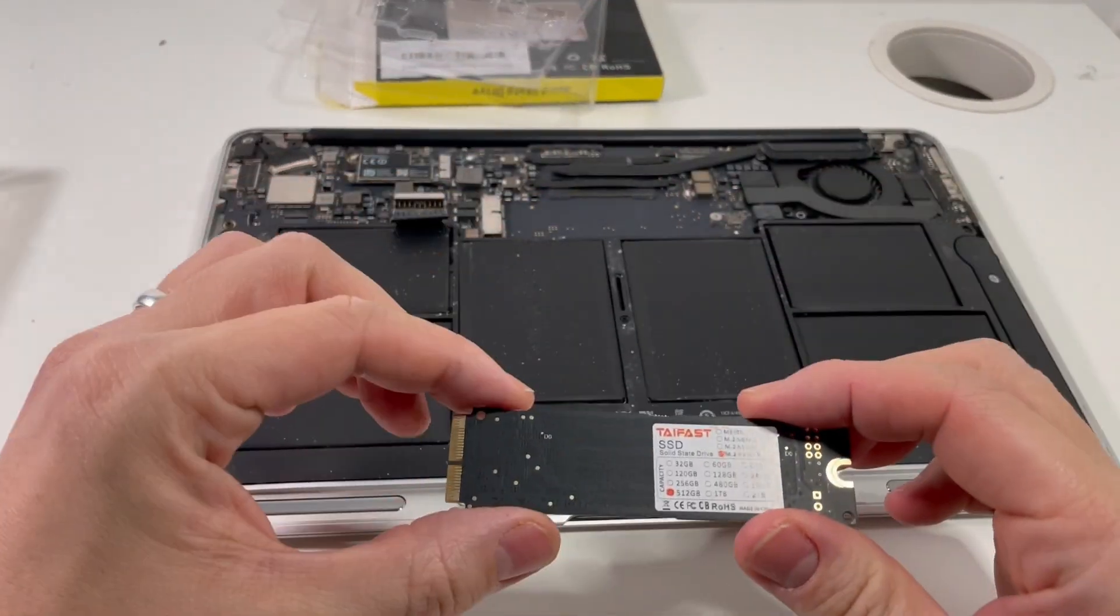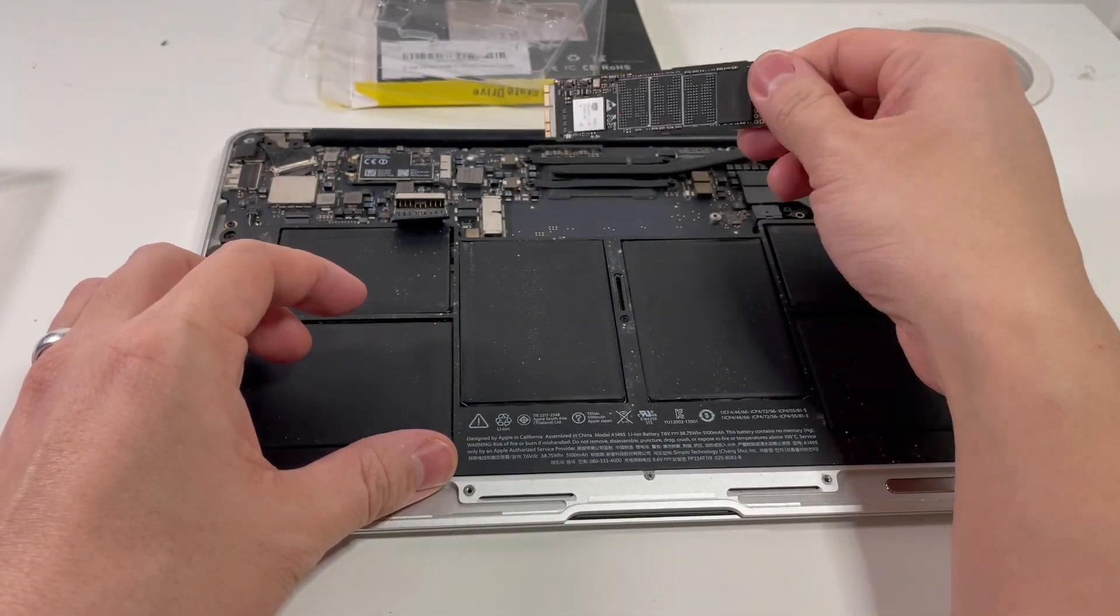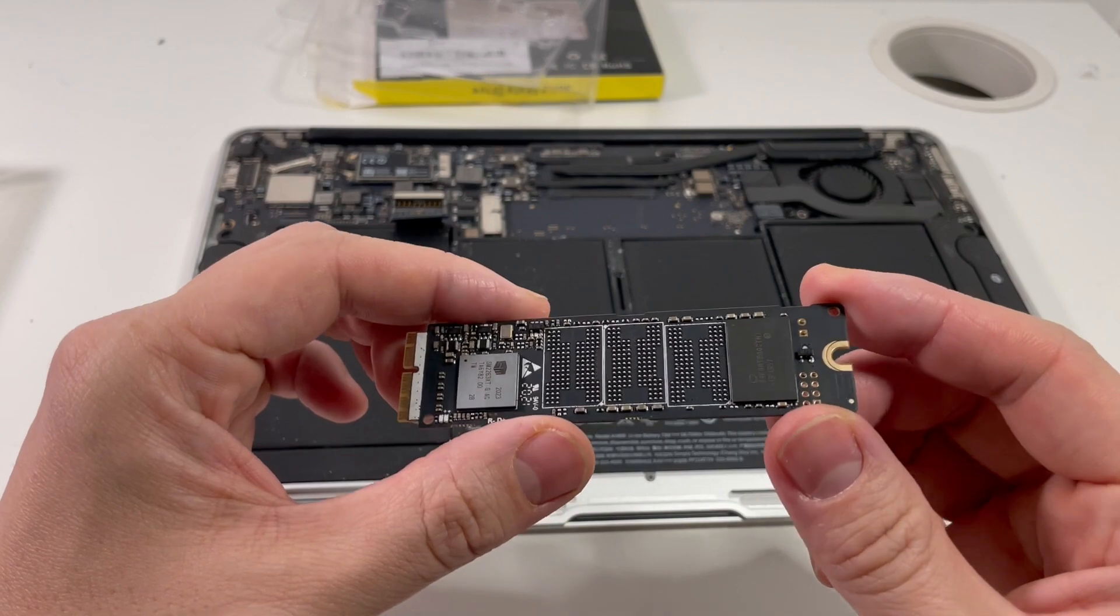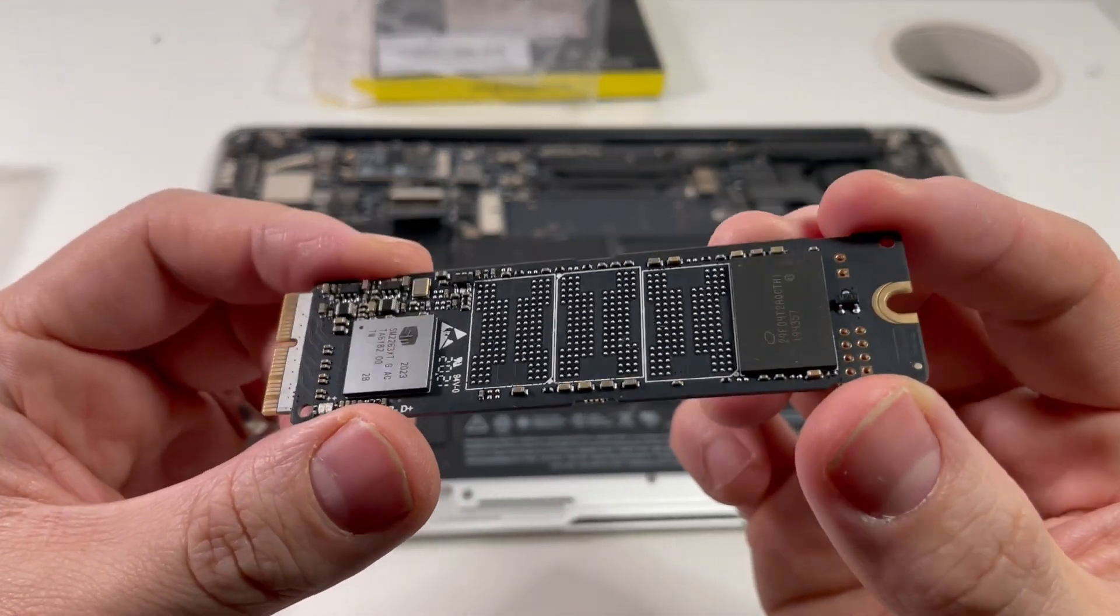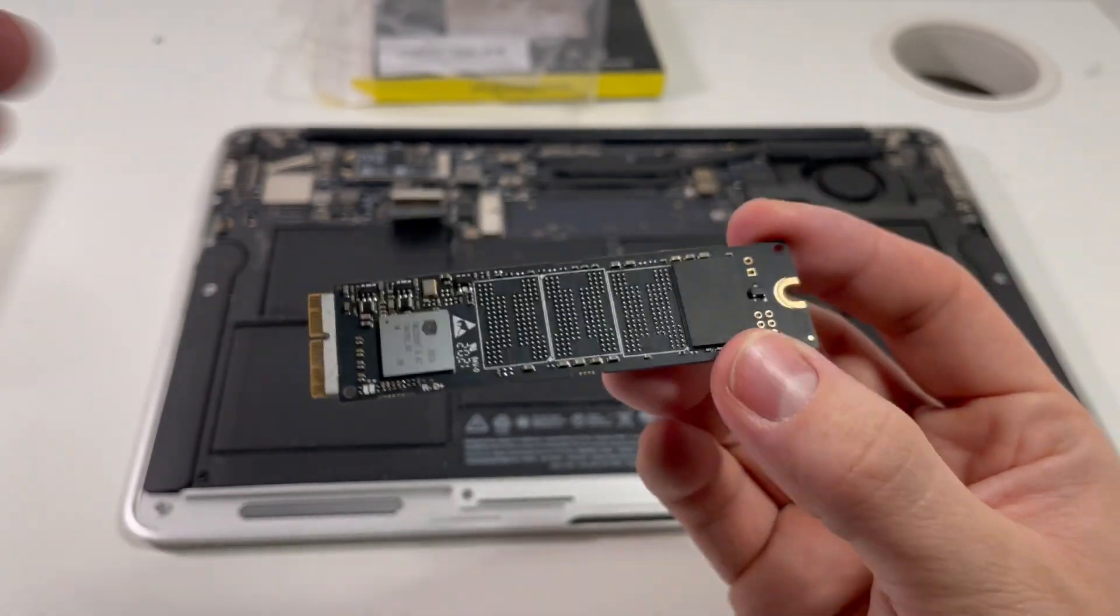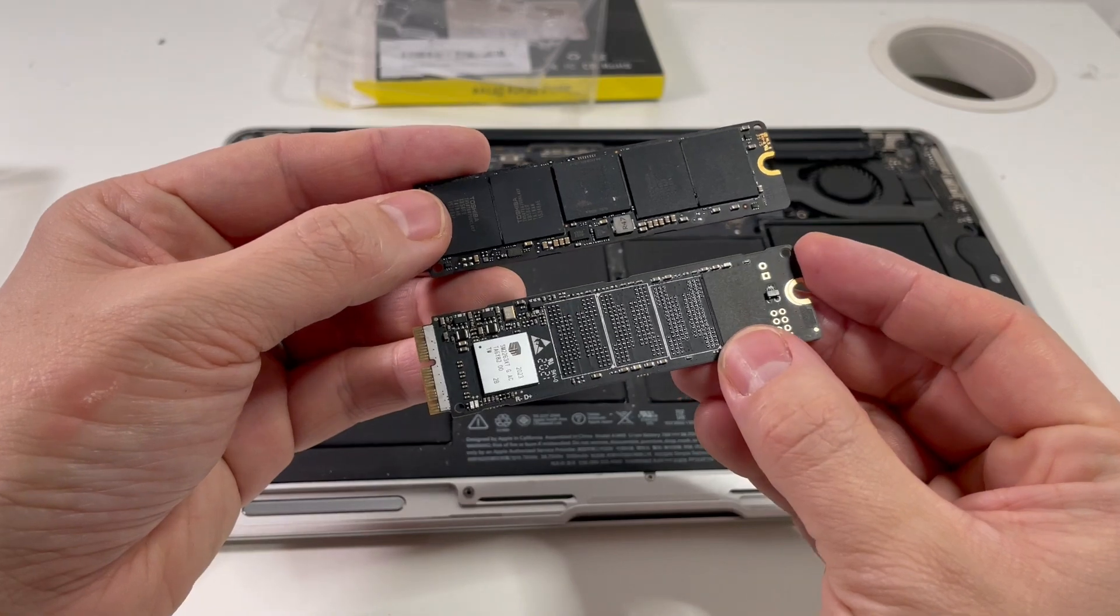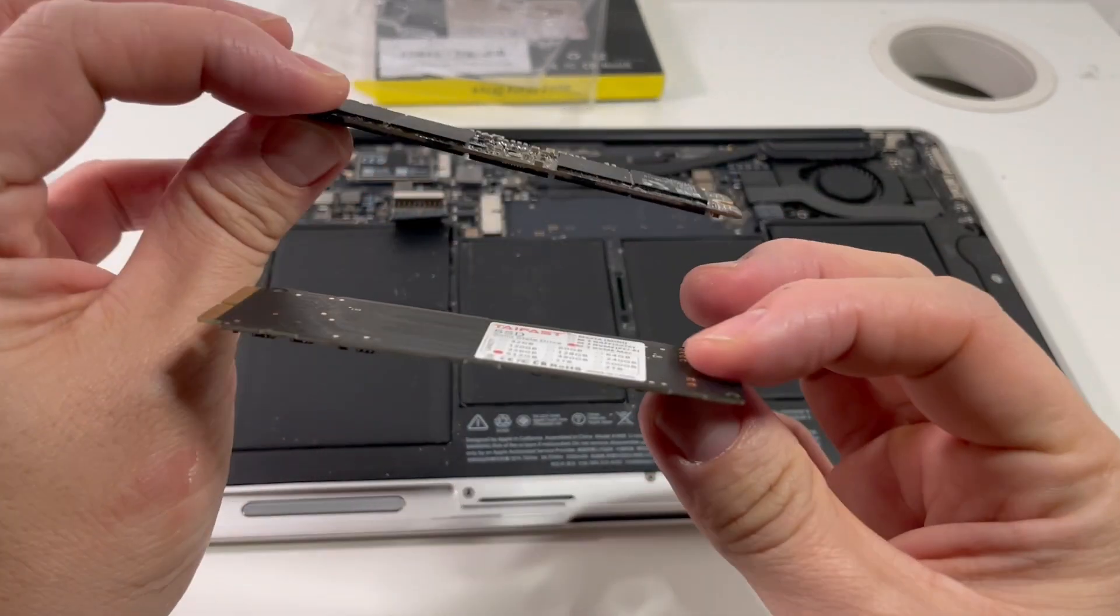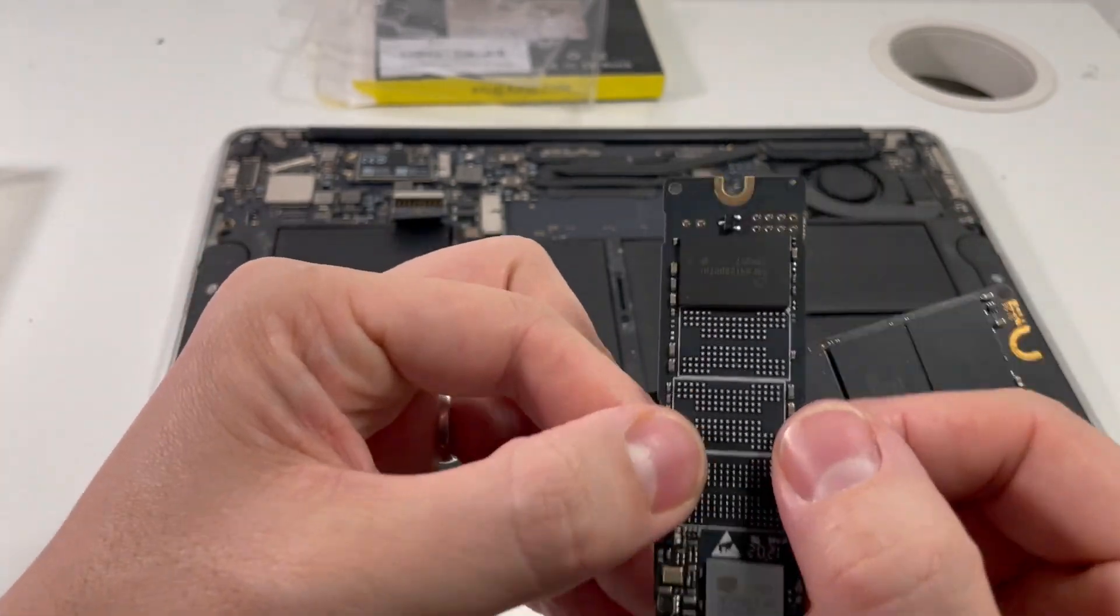And then what we can do now is to insert it into this section here. So I'm just going to flip it over. Let's just have a quick look at this. It's quite interesting, the kind of comparison of the designs and how this drive is much, much larger than this drive. It's also interesting how the chips are configured.